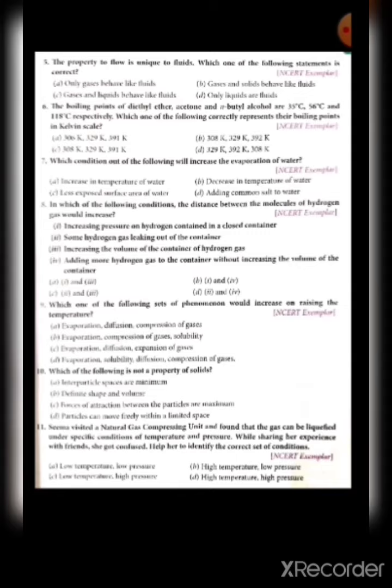Fifth question: the property to flow is unique to fluids. Which statement is correct? Only gases behave like fluids — no. Gases and solids behave like fluids — no. Gases and liquids behave like fluids — yes. Only liquids are fluids — no. So answer is C: gases and liquids behave like fluids.